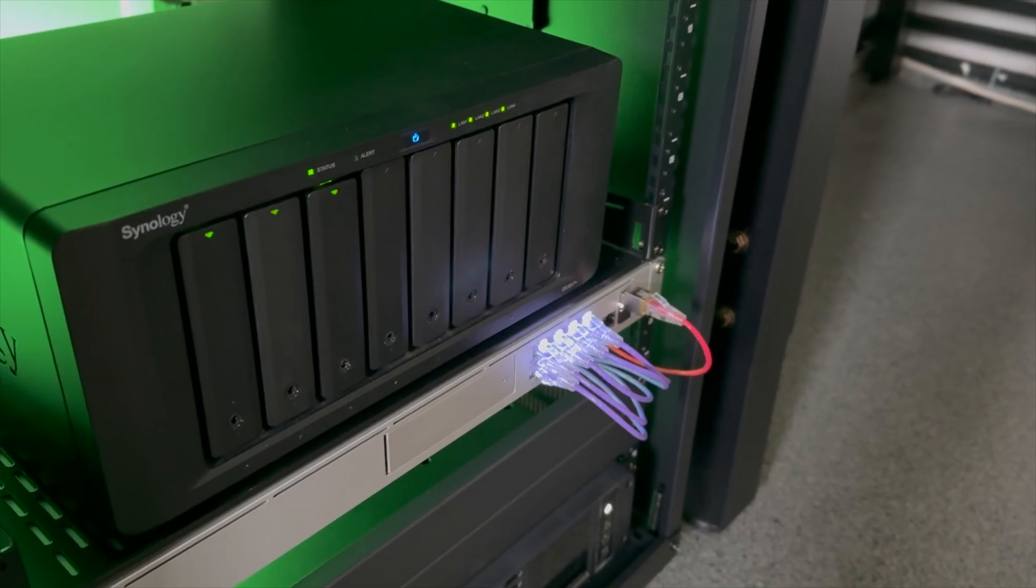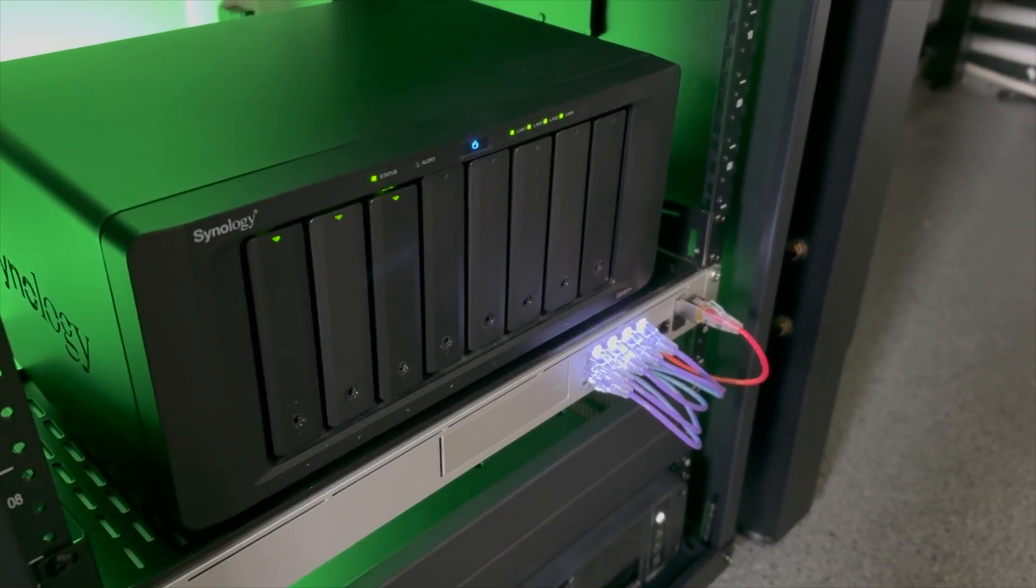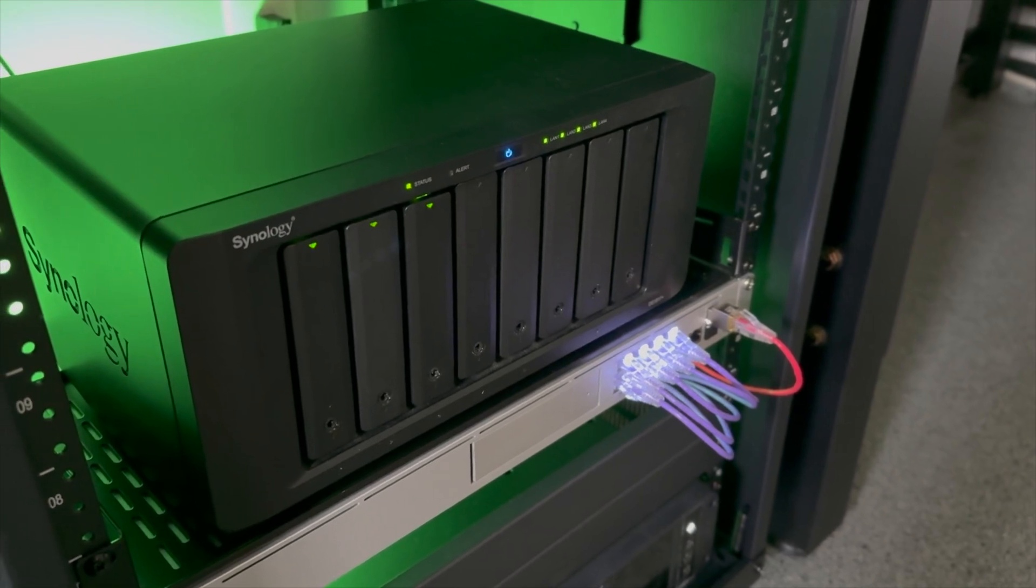If you have a Synology NAS and want to securely access it from outside your home network, then how would you do that today?